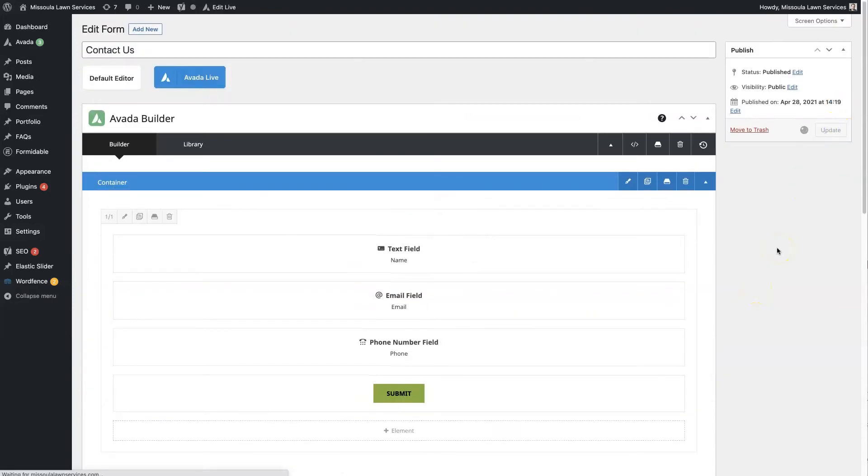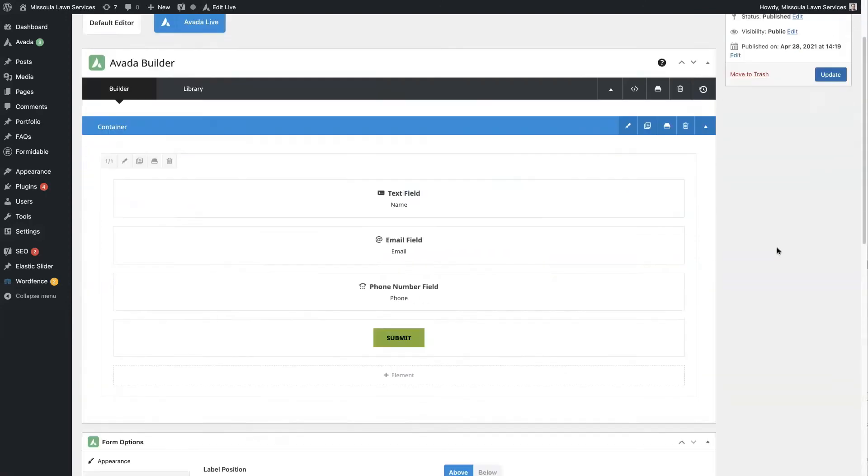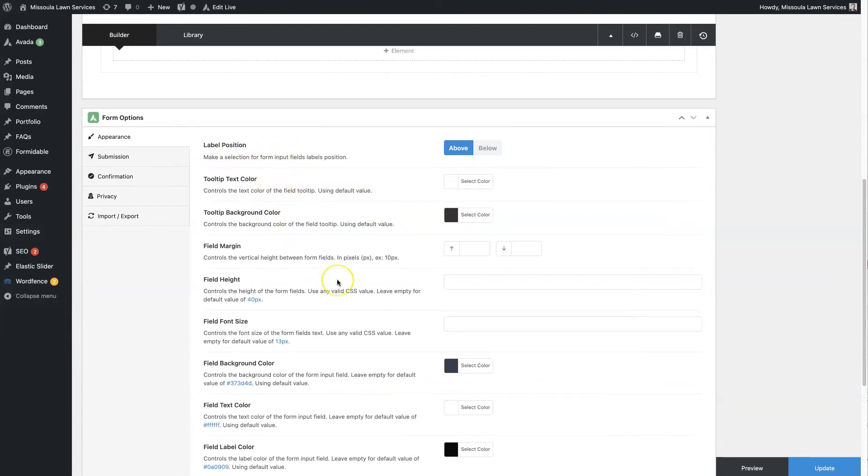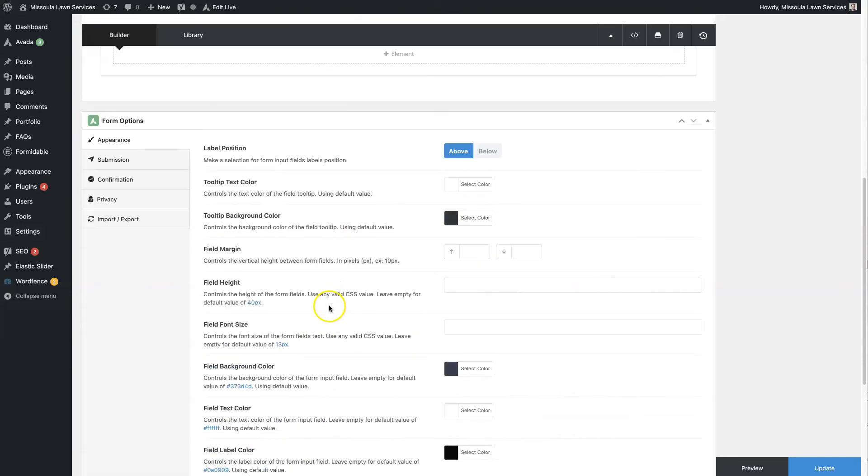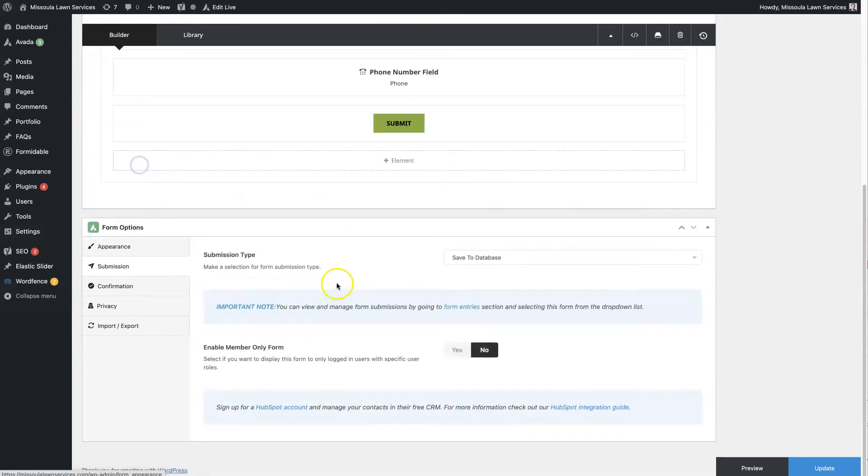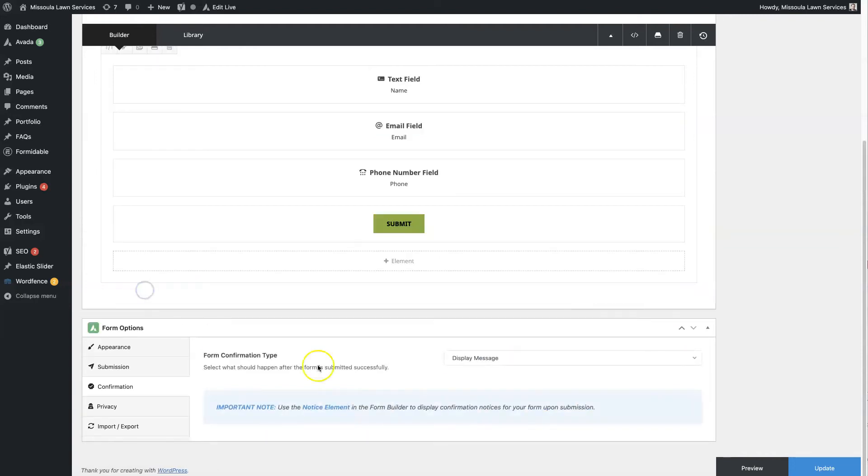So then that's going to create the actual form for us. And then there are some different settings down here. You can choose the label position, some different coloring, some styling stuff. We're going to have it saved to the database so that we have in the form entries that I just showed you earlier. It's going to take all of the submissions and log them in there so that we can go back and look at them at any point if we want.